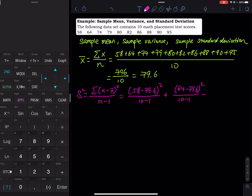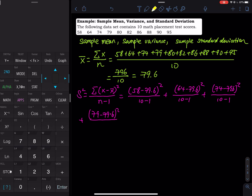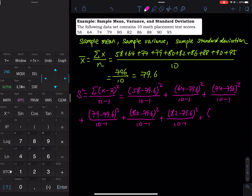Continuing the expression: (74 minus 79.6) squared divided by 10 minus 1, divided by 10 minus 1, divided by 10 minus 1, and then plus (86 minus 79.6) squared divided by 10 minus 1.